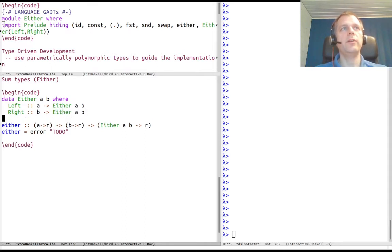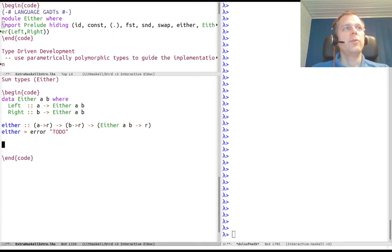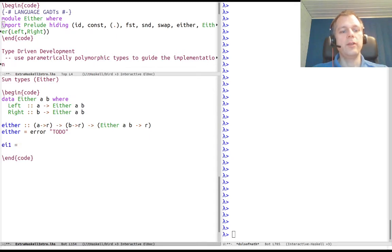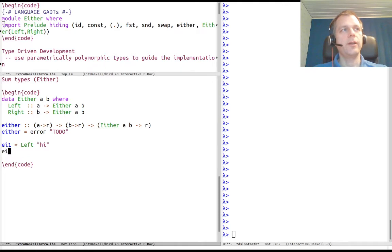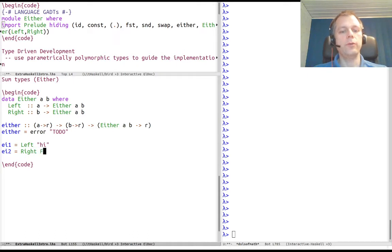Or we go to the right and take a value of type B and embed it as a value of type Either A B. So, example values: an Either value one could be Left "hi", and an Either value two could be Right False.